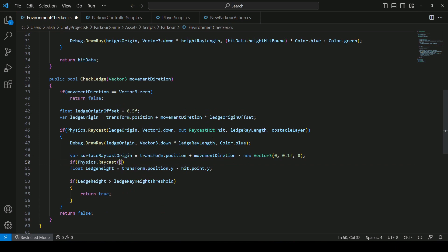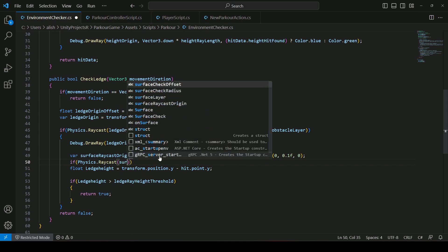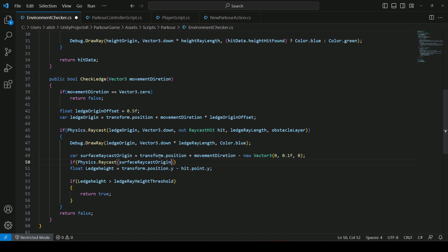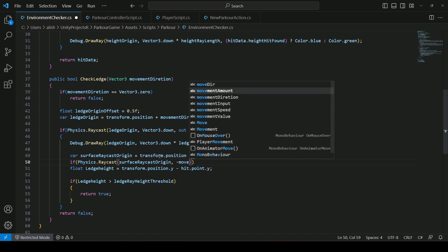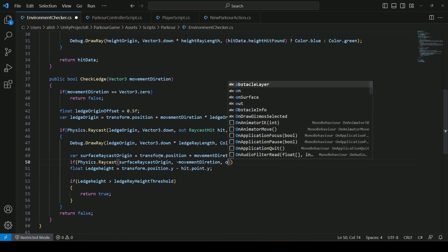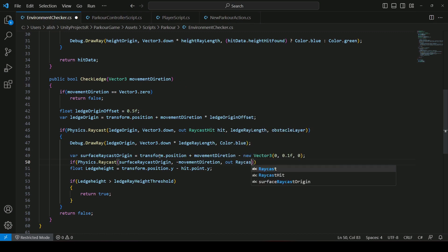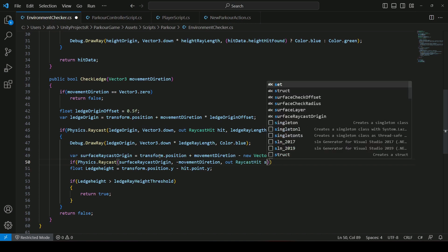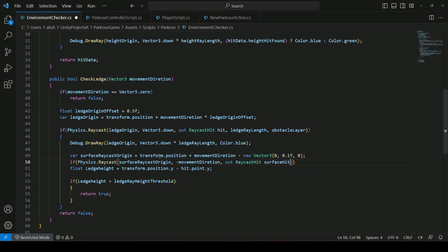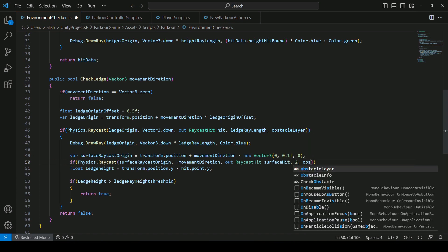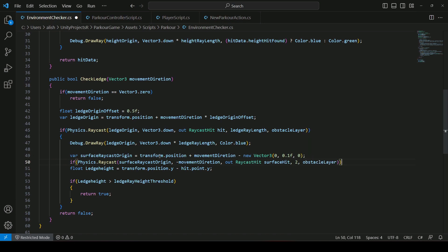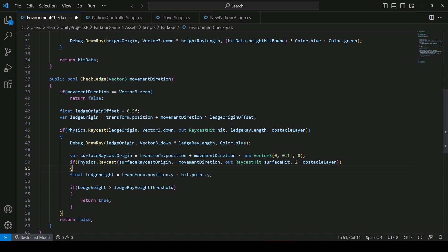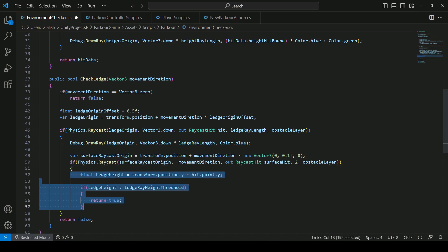The raycast first needs the surfaceRaycastOrigin, then after this we will say minus movement direction. We will store the information using 'out RaycastHit' and name it surfaceHit. Then we will pass the length of this ray as 2, and at the end we will pass the obstacle layer. Then we will move all of this code inside an if condition.